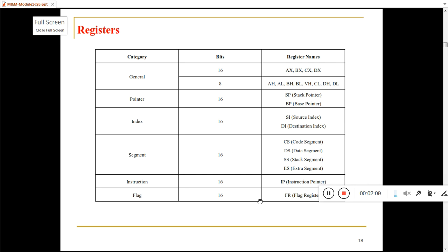In the exam, if asked to explain the registers of 8086, you can write the architecture diagram and summarize the registers in a table. You can see this table — summarize the registers in this way and you will get the marks.